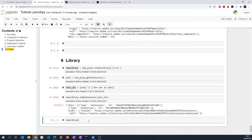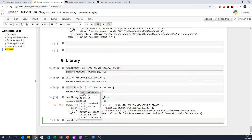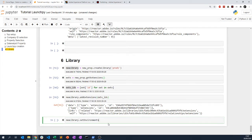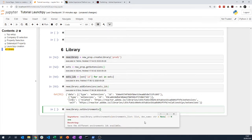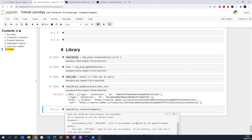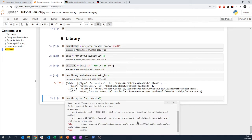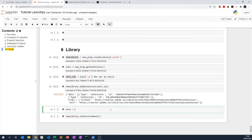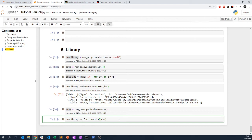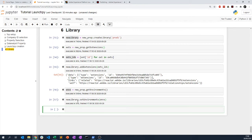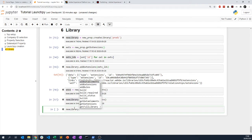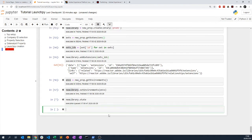In my new library I can set environments. I can attach different environments and directly attach the list of environments retrieved by the get_environment method. I'll do exactly as described: new_prop.get_environments and attach them. My new library's state is now in development.